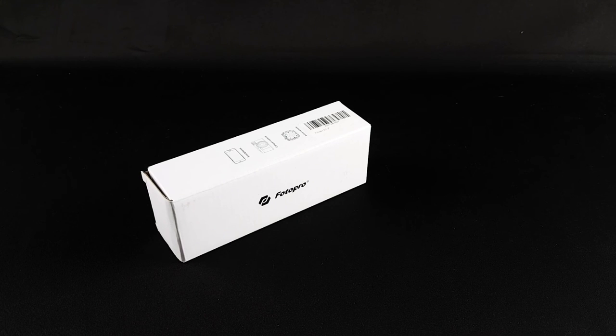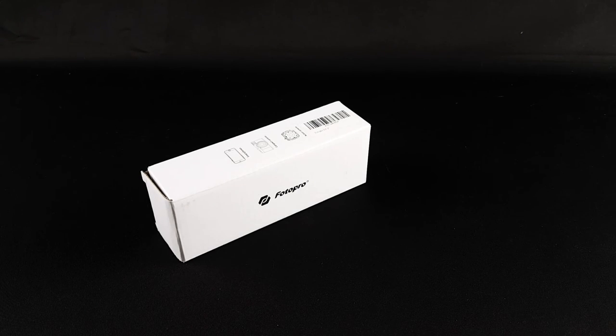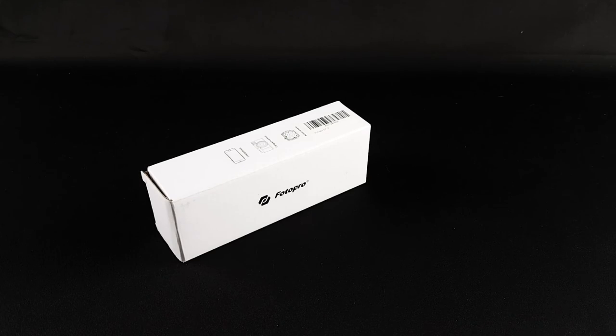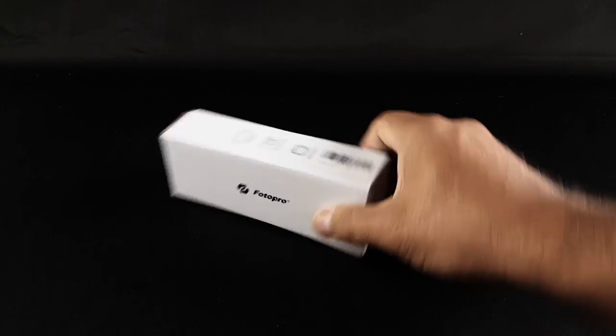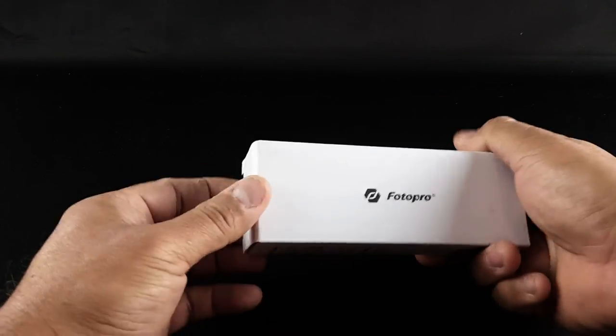Alright, so this is a Photo Pro Mini Pocket Tripod EP2. Let's open it up and let's see what comes inside the box.